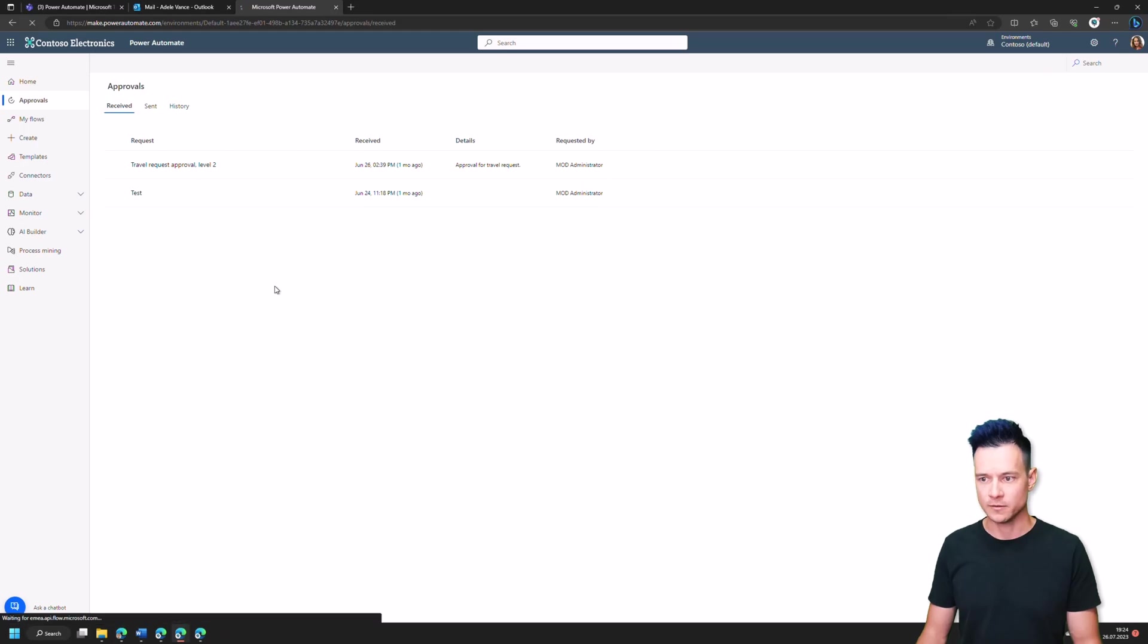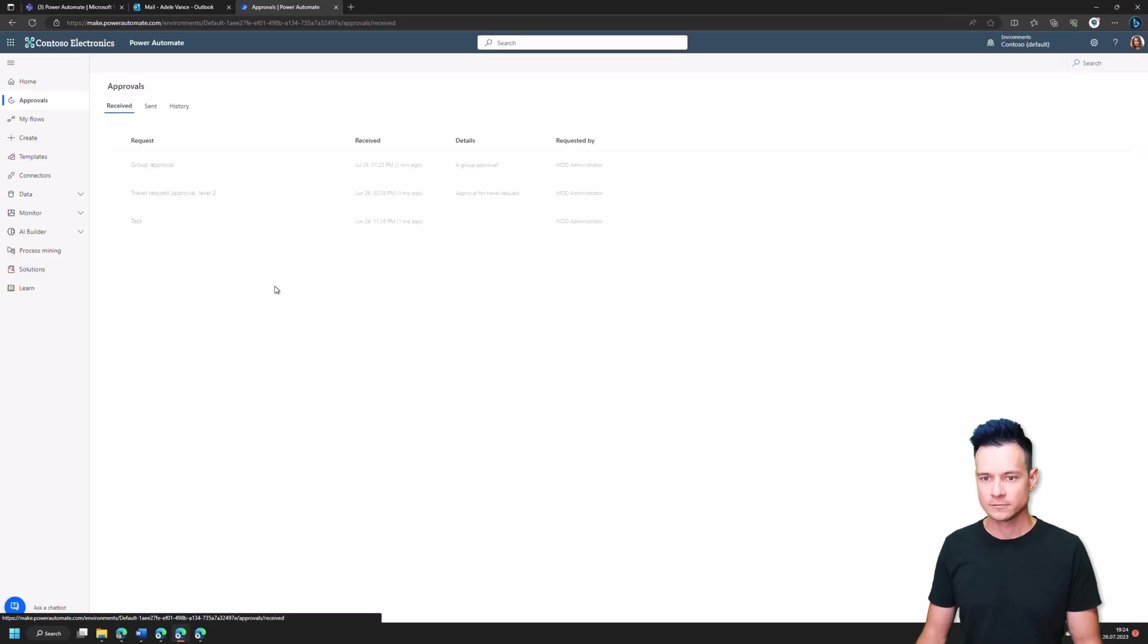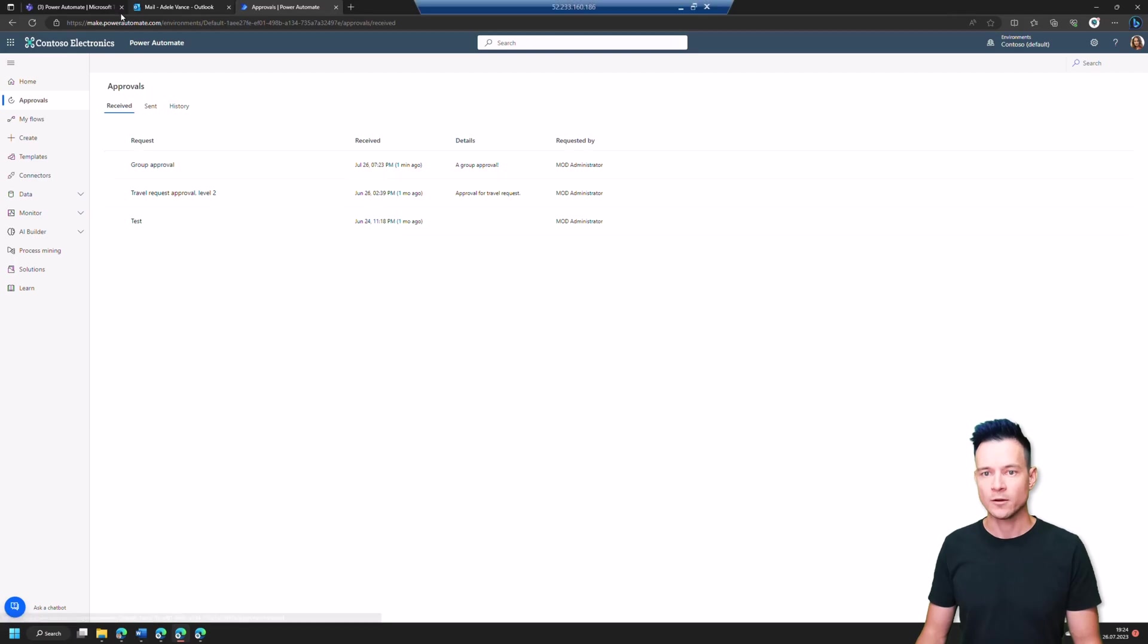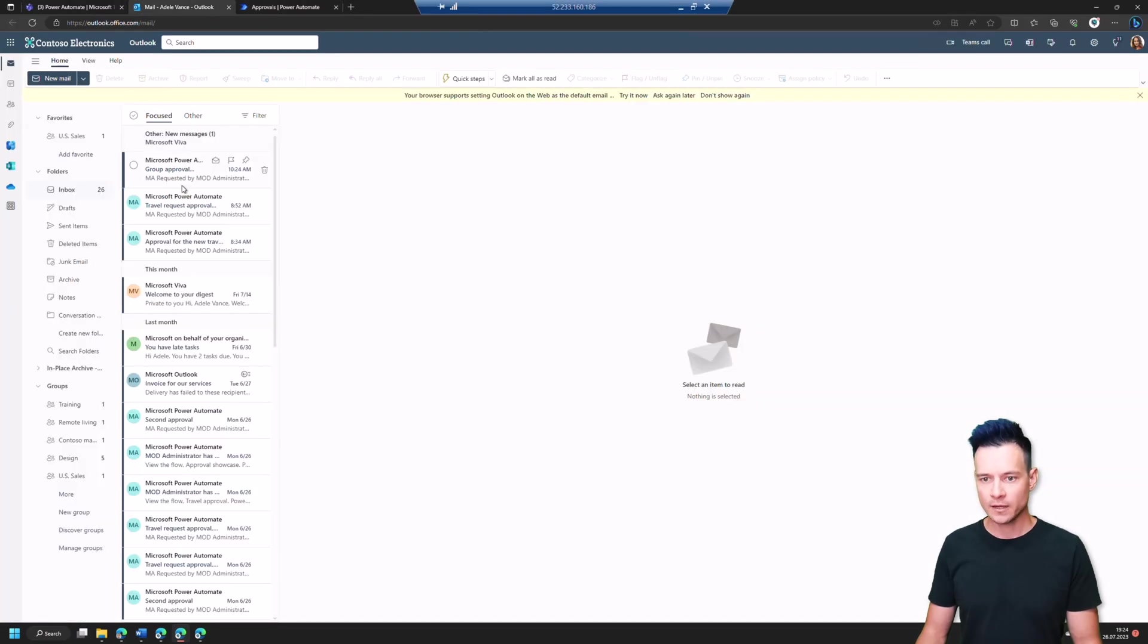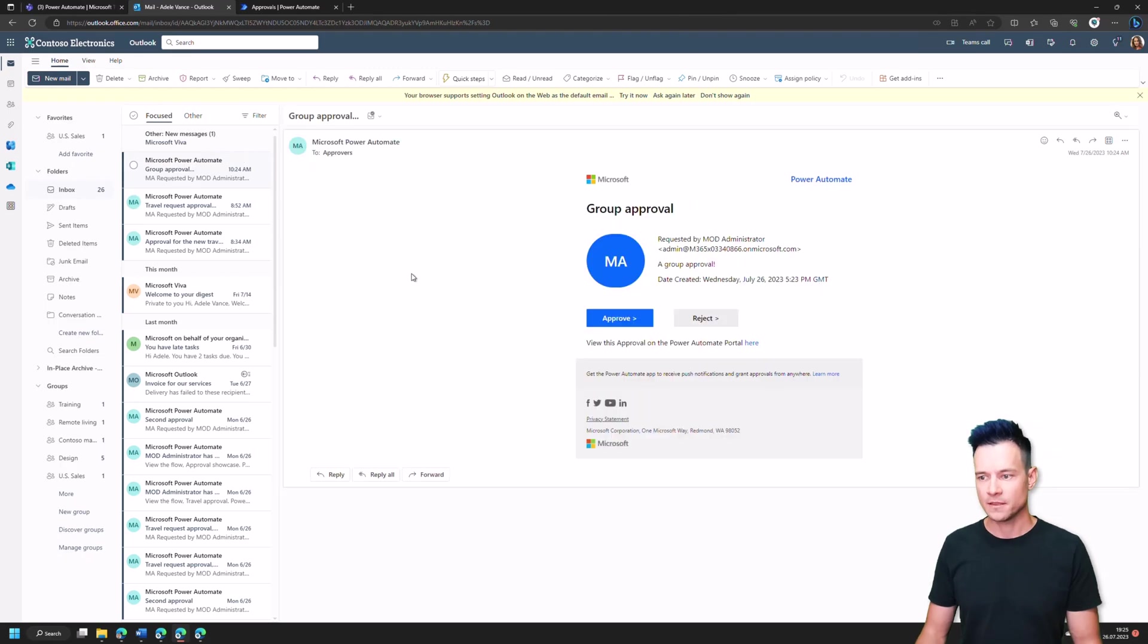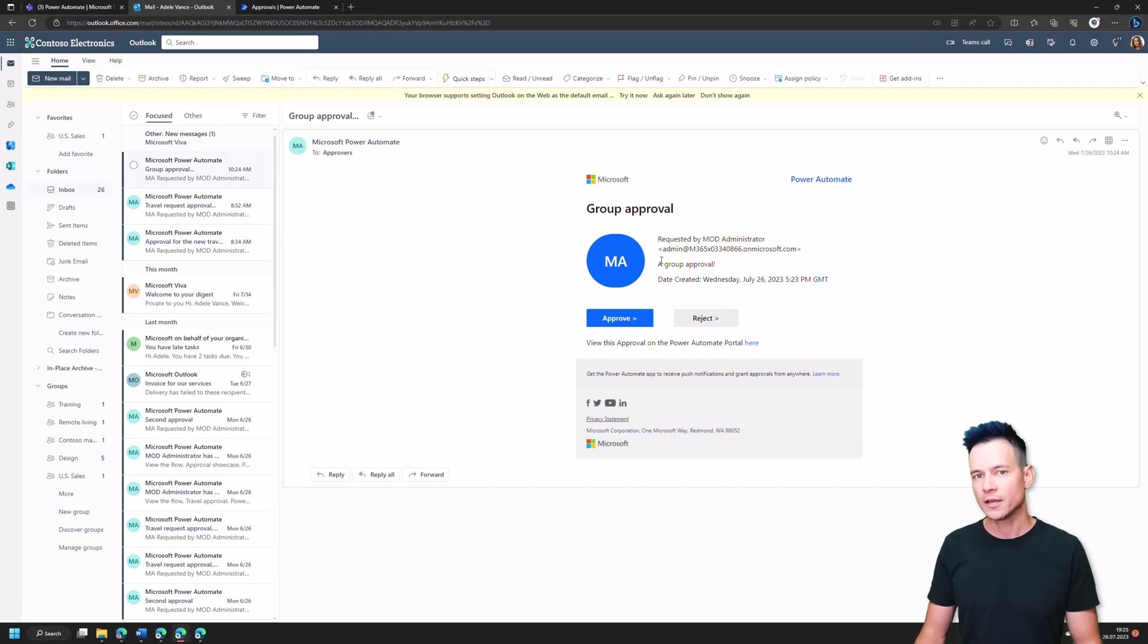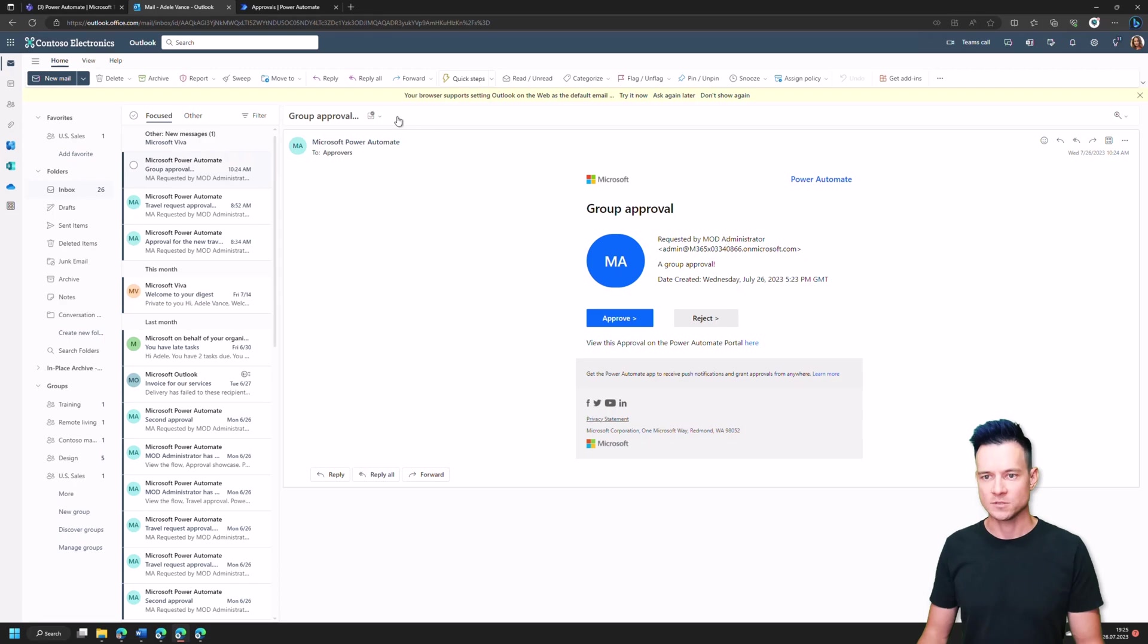And Adele, if she navigates to approvals, she will have this group approval present here too, in received, of course. Oh, no, that's weird. Well, there it is. Right. So there is group approval. And also, she received the email that there has been this approval assigned to a group. So with that, she not only got this task assigned to her directly, but as well, she got this notification, even though the task was not assigned directly to her.